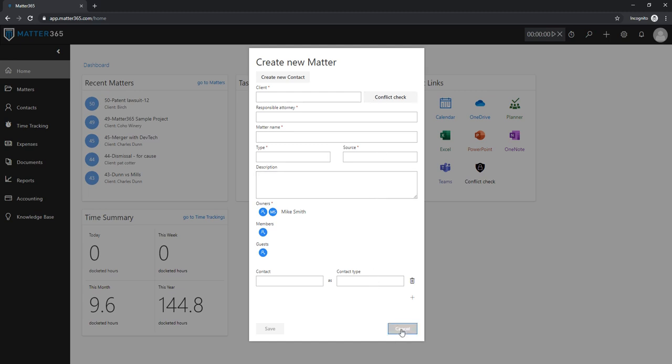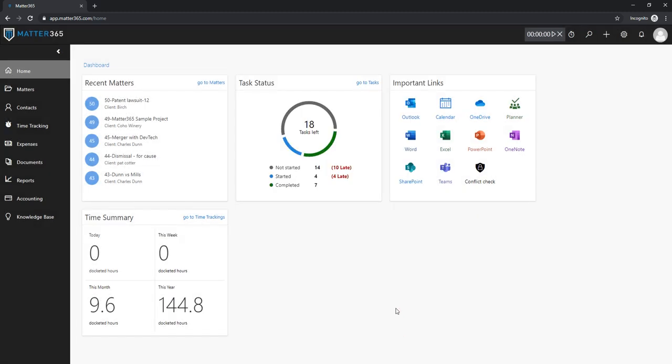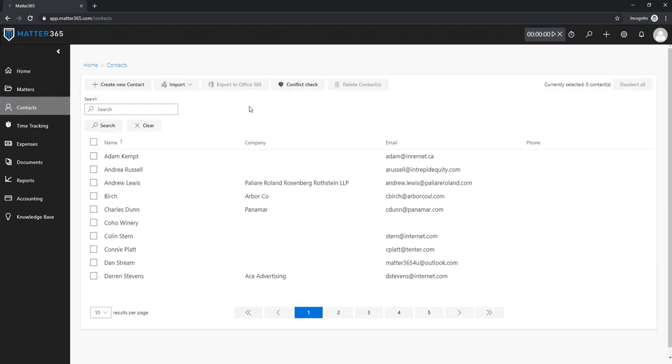Alternative ways of accessing Conflict Check are by using a button on the dashboard in Important Links section or the Contacts page on Matter365 dashboard.